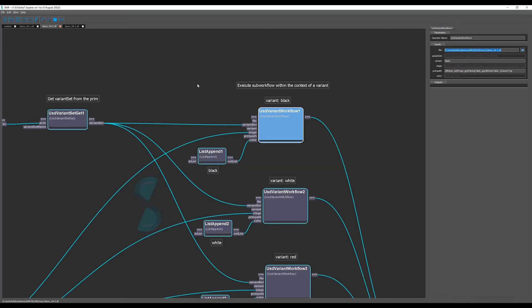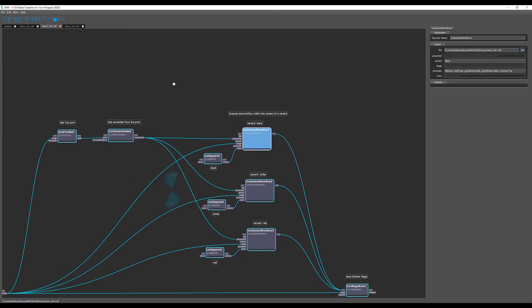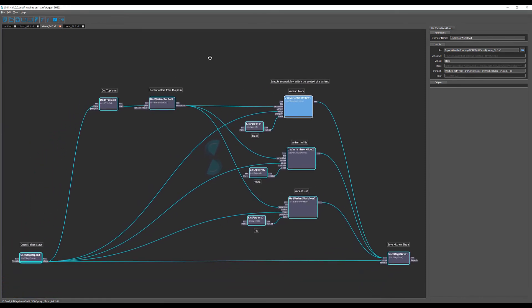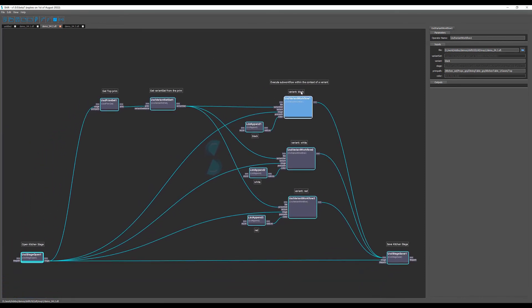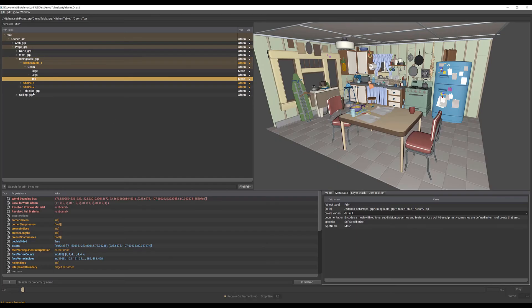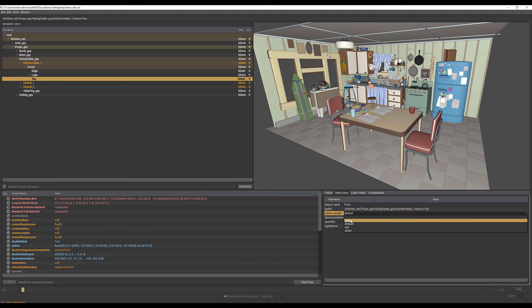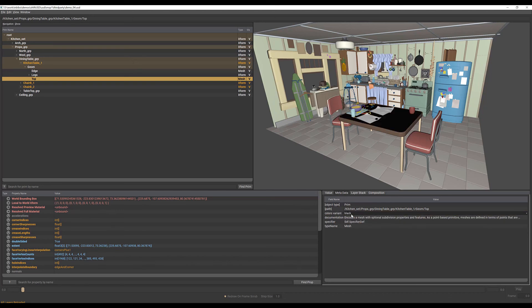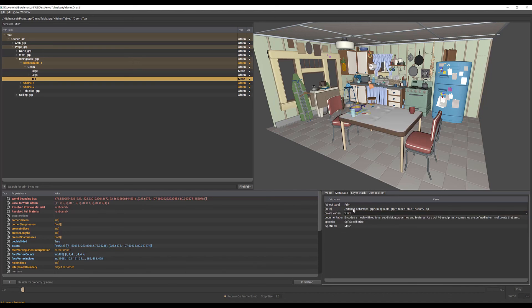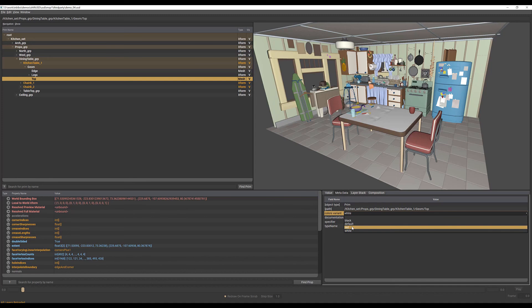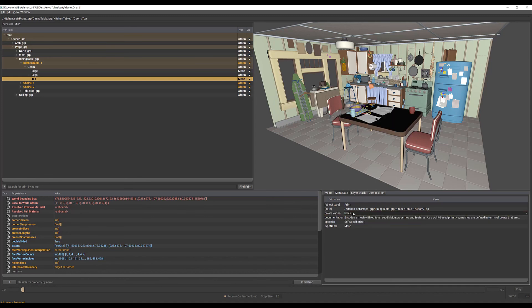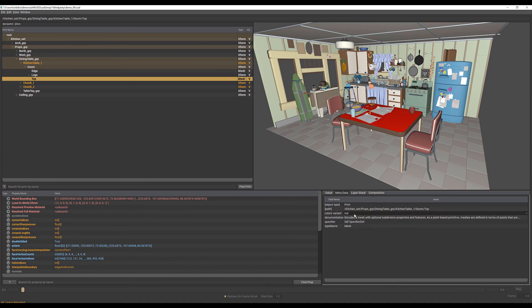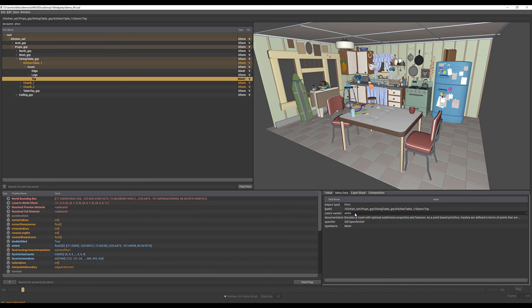Going back to the main workflow, right after running each one of the sub workflows per variant, we can just save the stage. If we run this workflow now and go back to USD view and reload all layers, now we can see that each variant modifies the display color of the mesh according to the colors we have just set from the workflow.